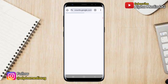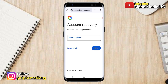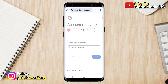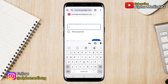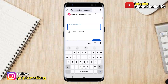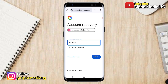On the account recovery page, you will enter the email address that you want to recover and then click next. When prompted to enter the password, you can enter any password you remember. Even if you aren't sure, it's worth trying a guess.